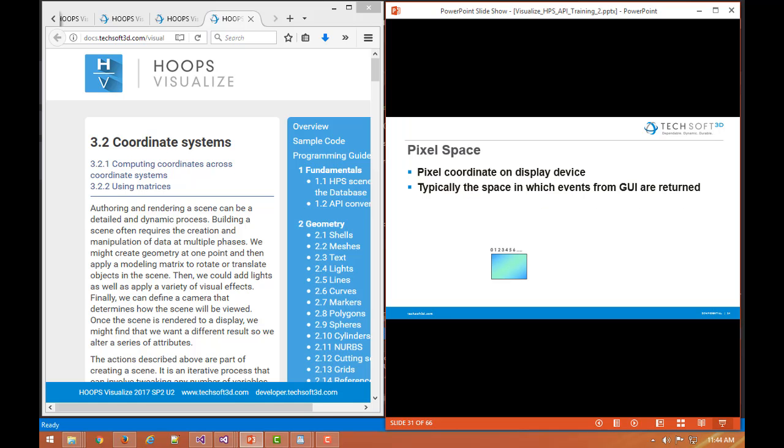Finally pixel space, again the events, space in which events from the GUI are returned. So if the display is 1280 by 1024, that will be the values we'll get back in those coordinates.